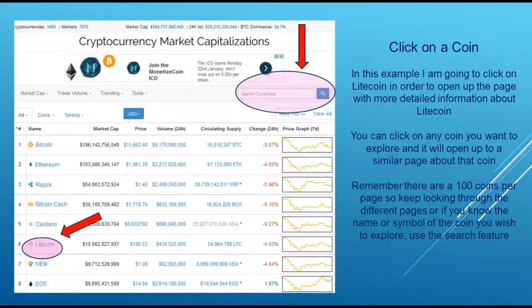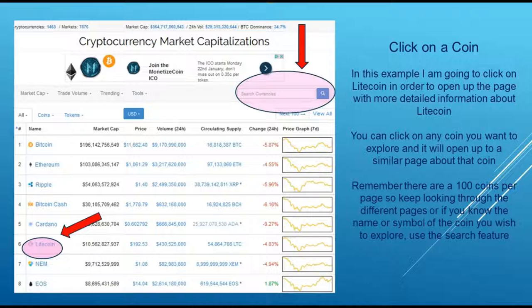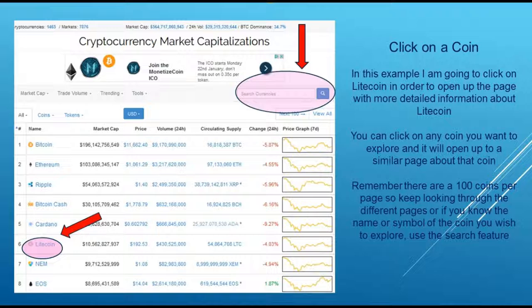A last section I'd like to show you right on the front page is how to search for individual coins. When you click on one of the coins listed — 100 per page — like Litecoin, you'll be able to open up to a page that gives you so much more information about that specific coin. If you don't find it on the front page you can use the search box at the top, put in the name of the coin or its ticker abbreviation, hit the magnifying glass, and it will find the coin even if it's on the fifth or sixth page. It's a very helpful way to navigate and get much more information about each individual coin.